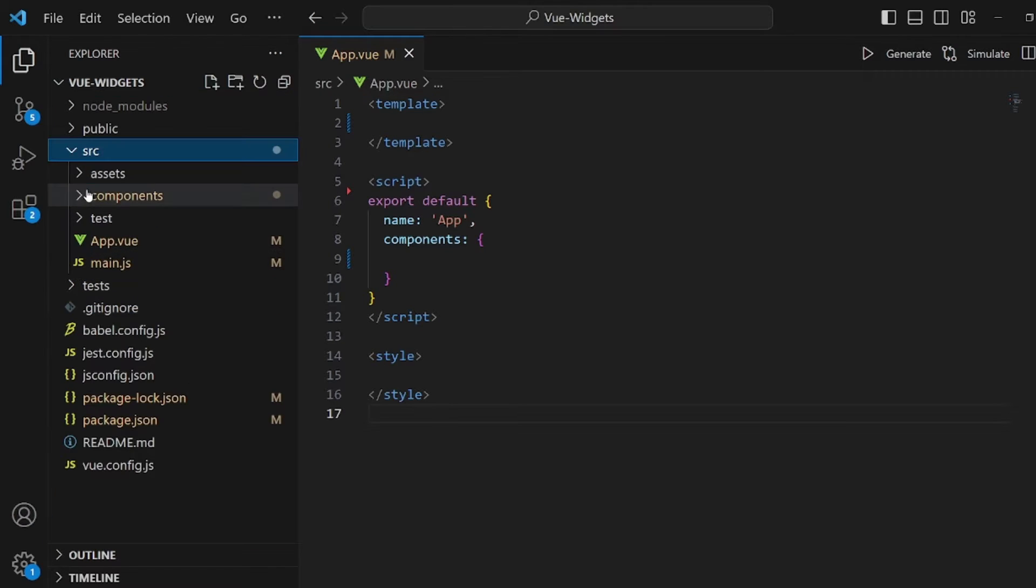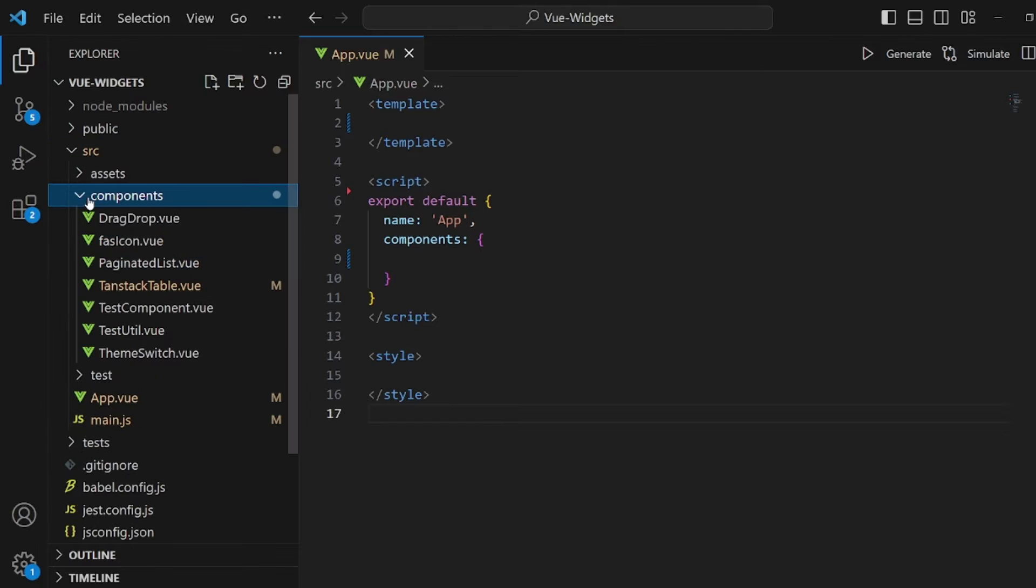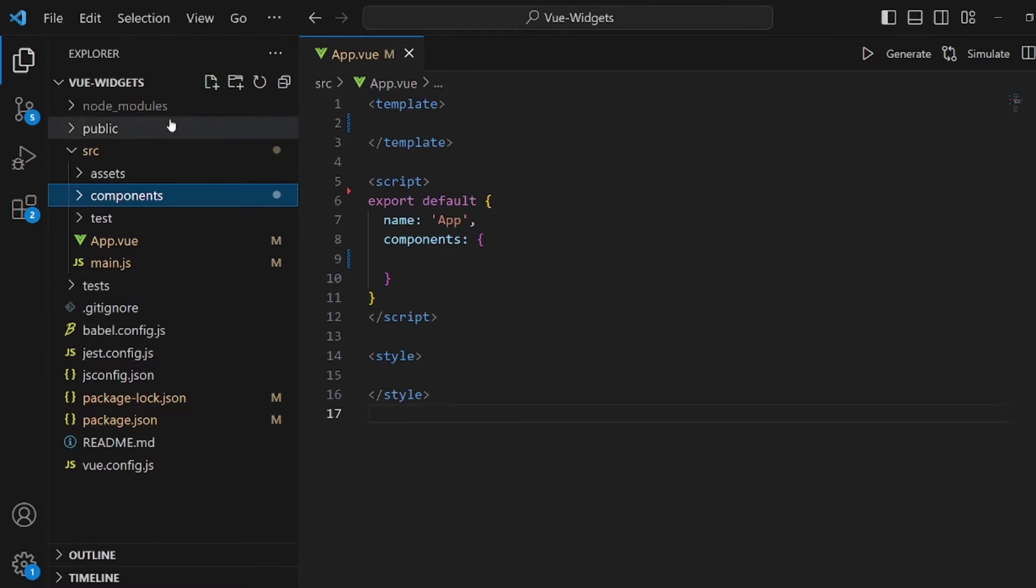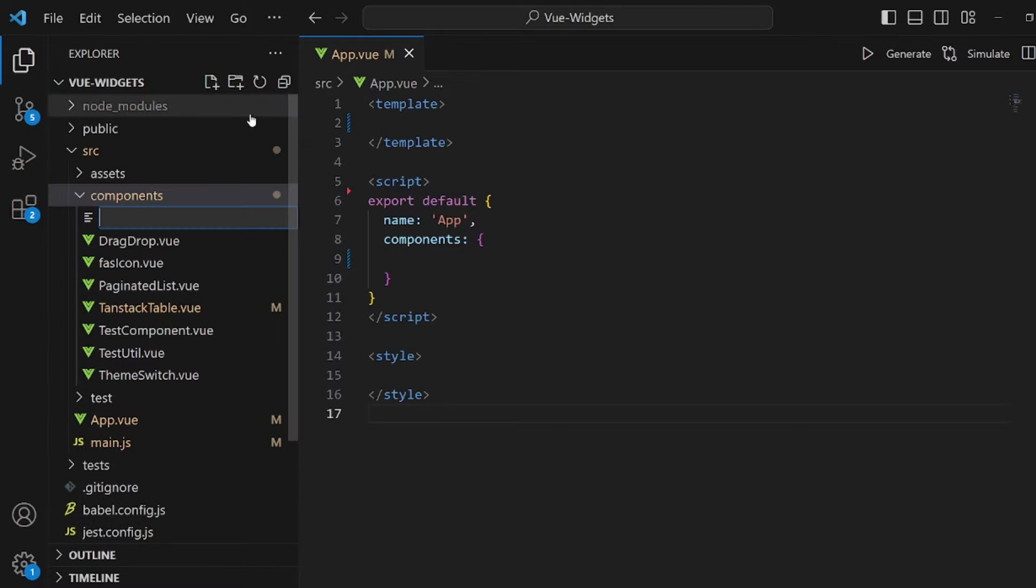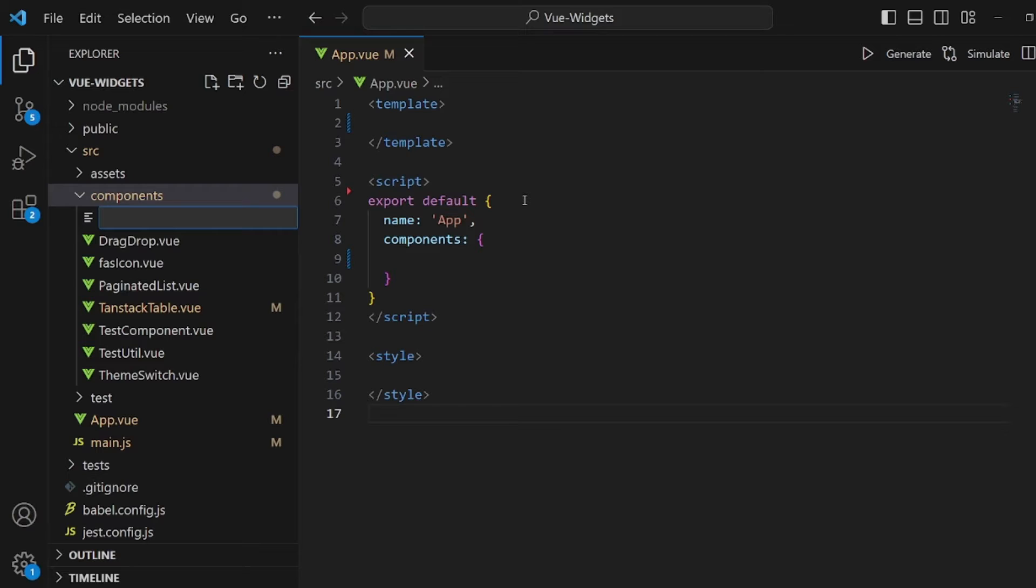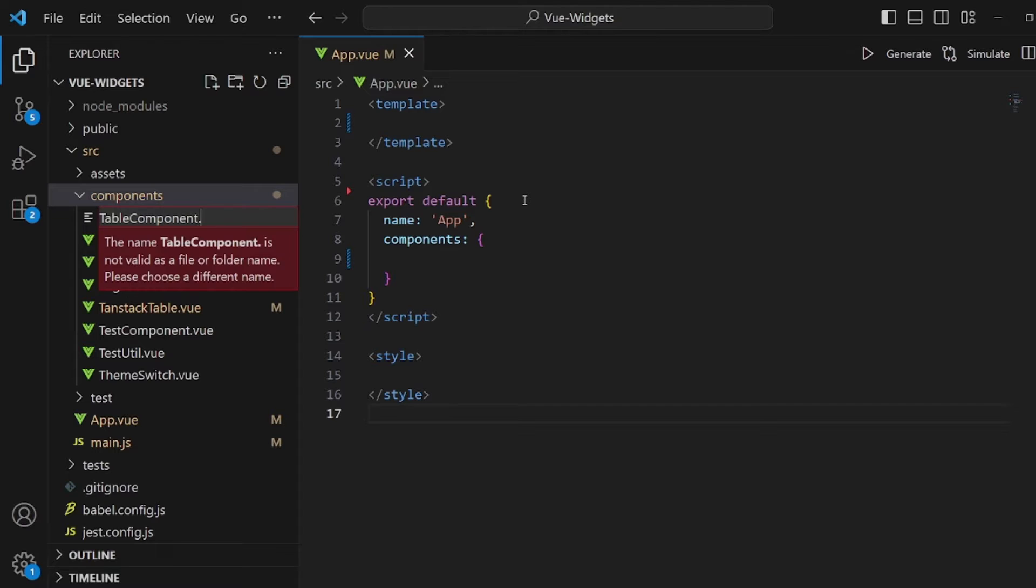At first, let's go to components directory and create a new file as our source. Let's call it something like table component, doesn't really matter, but make sure it is multi-word unless Vue will not accept it.